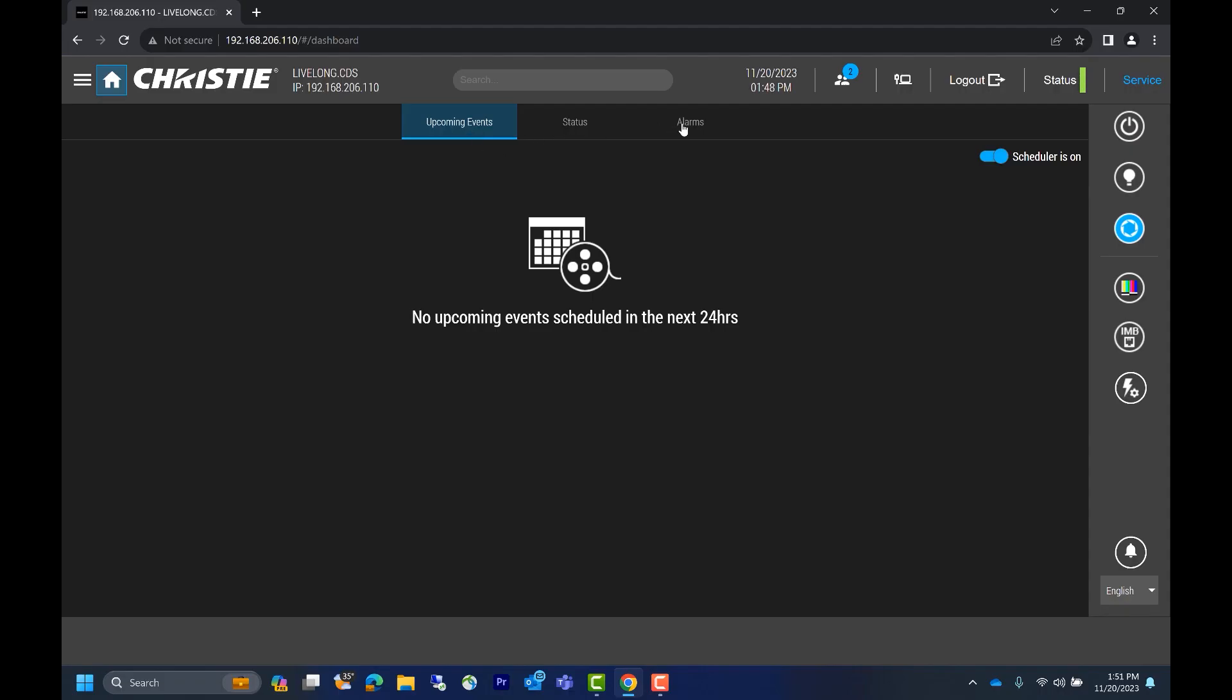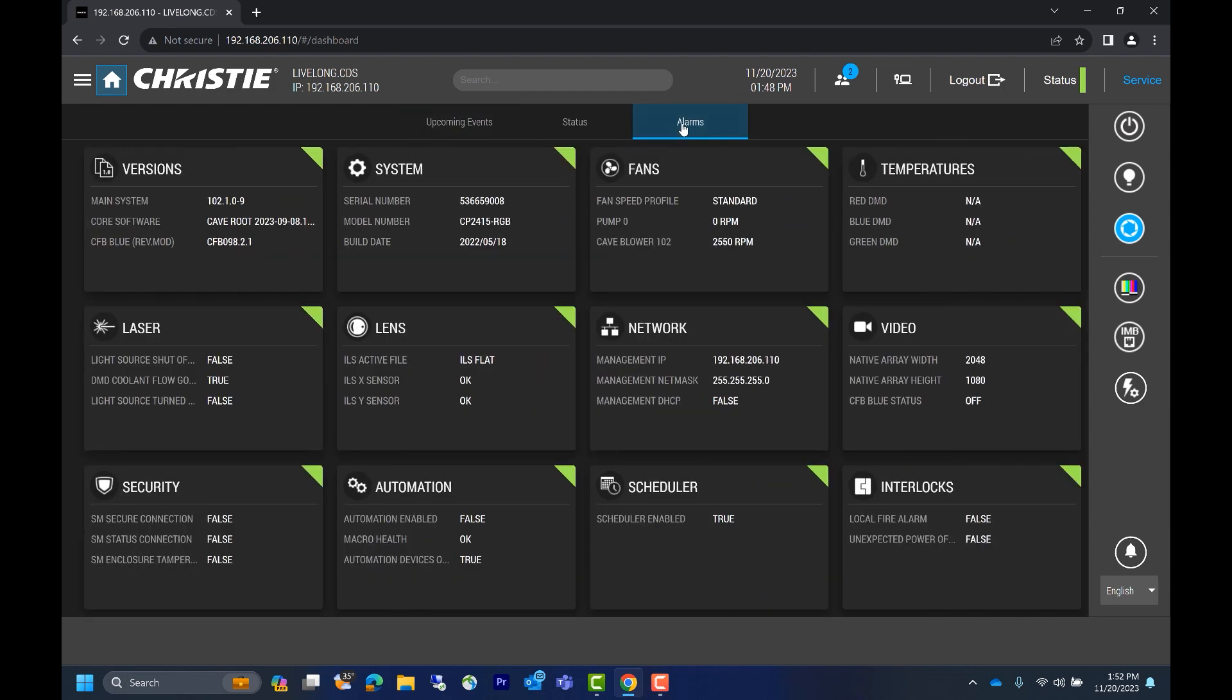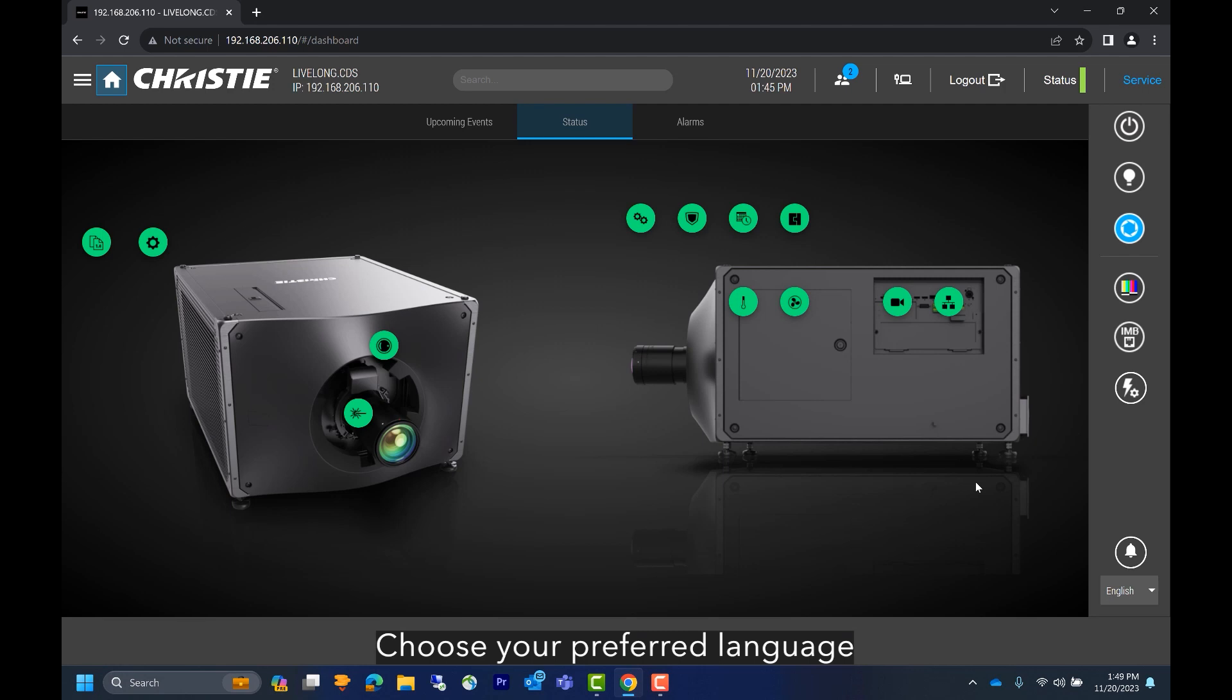The third tab on the home page is alarms. The alarms page is really a dashboard that shows all potential alarms on the system. This is very similar to the status page but has a dashboard format. In the bottom right corner we have languages. If you'd like to change the language, you can do it here and your UI will display that language.